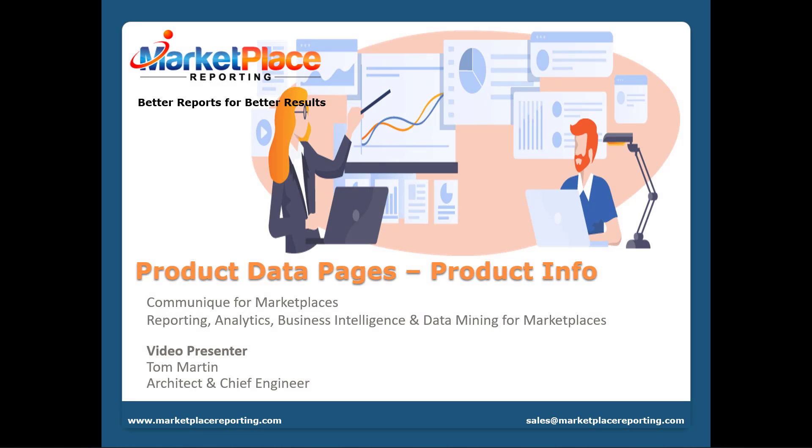Hello and welcome to our presentation. Today we'll be discussing the product info page located in the product data pages. My name is Tom and I'll be your presenter for this video.